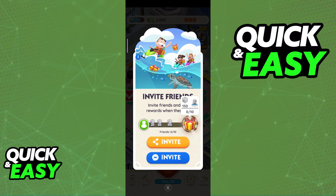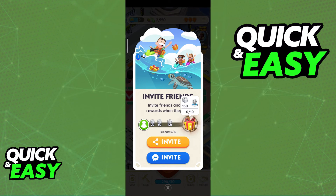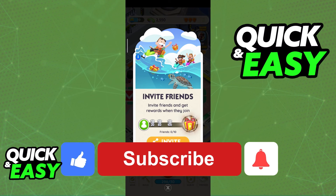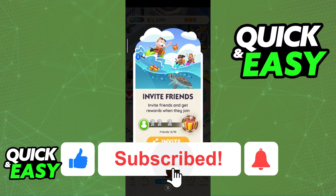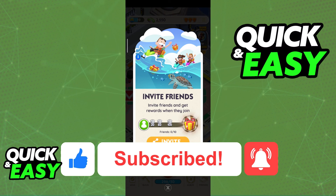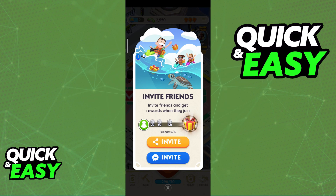If you invite up to 10 friends, you can get 150 dice. I hope I was able to help you on how to join Friends on Monopoly Go. If this video helped you, please be sure to leave a like and subscribe for more quick and easy tips. Thank you for watching.